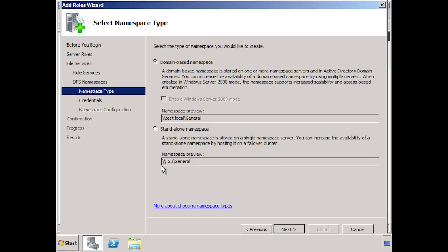With a standalone namespace, you can host a namespace on a failover cluster. This will give you some redundancy when using a standalone namespace. If I select the default domain name based namespace, the DFS namespace will be stored in active directory. This gives you a lot more redundancy as all domain controllers on your network will have a copy of your DFS namespace. Notice the option Enable Windows Server 2008 mode. This is currently greyed out.